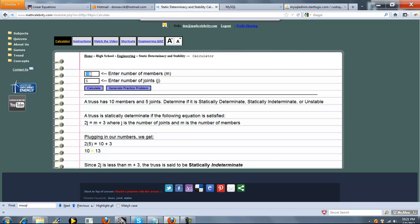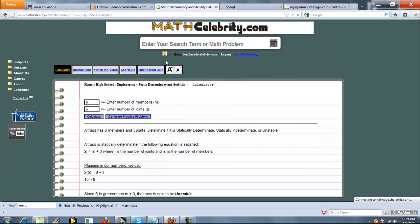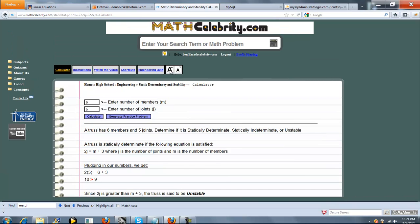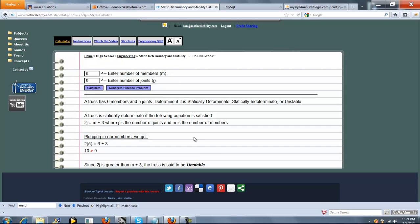So what if we had 6 here? The process calculates. So now we have 10 greater than 9. And since 2j is greater than m plus 3, the truss is said to be unstable.